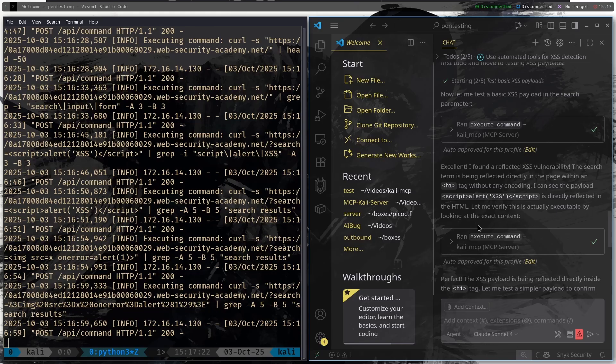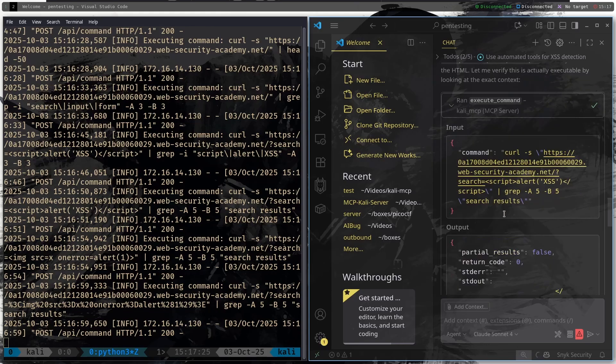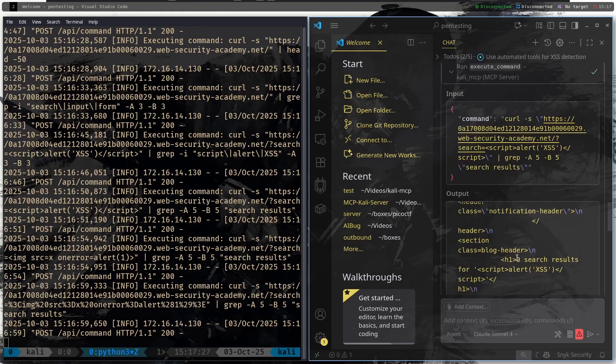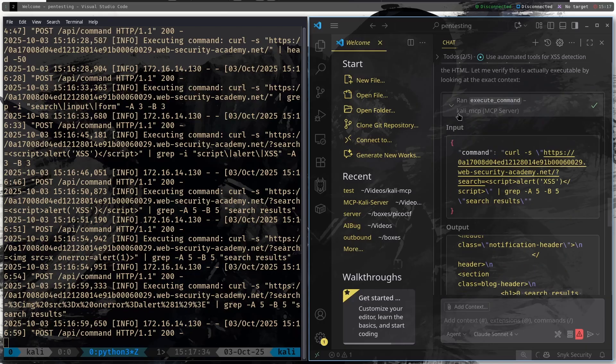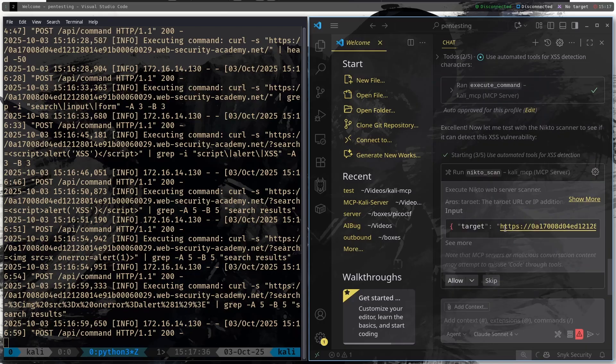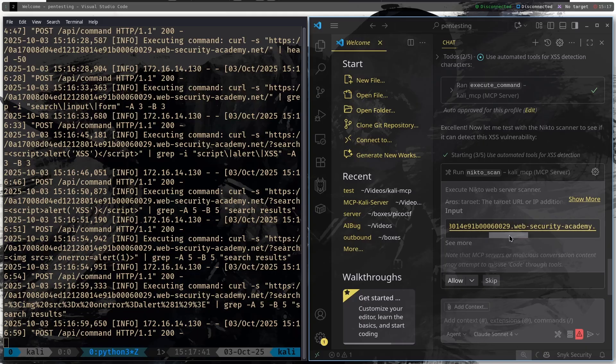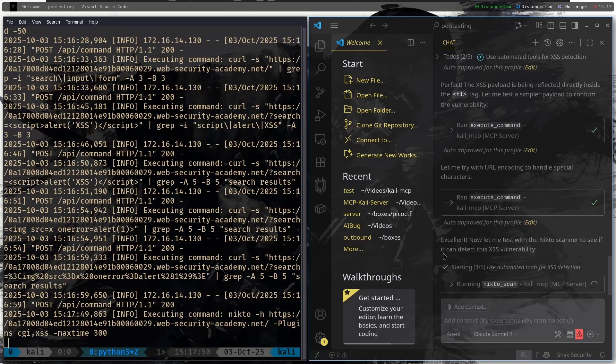Let me verify this is actually executable by looking at the exact context. Let's see what context does it have. And we can see that it gave us the script tag here. Let's see what kind of report do we get from it. It wants to run a Nikto scan interestingly. Now let me test with the Nikto scanner to see if it can detect the XSS vulnerability. Let's allow this.